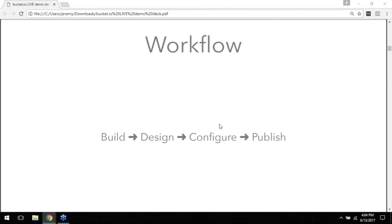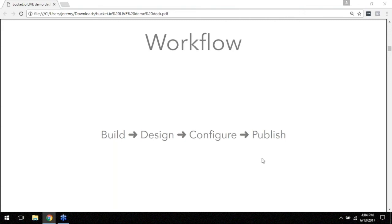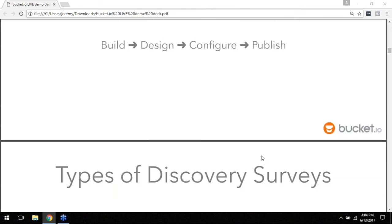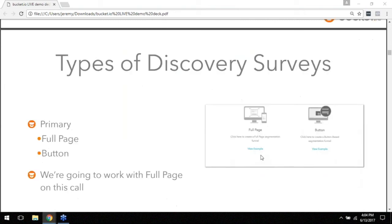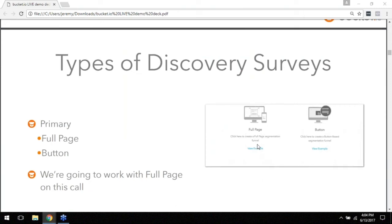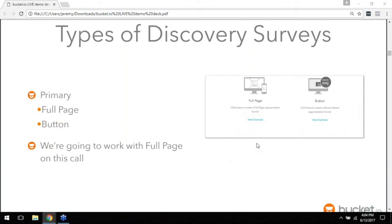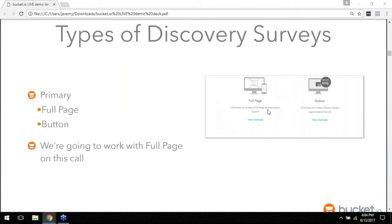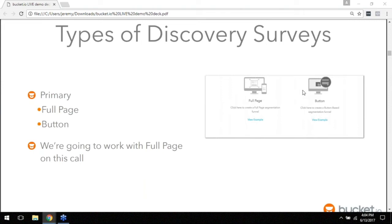There are two types of discovery surveys. Today we're going to be talking about the full page, but there is the option for a button survey and you would use that like let's say you just wanted to put a button on a page or maybe across like a welcome bar on your site just to get as much traffic to fill it out as possible. That's where your button survey would go. But in the case of today we're just going to create a full page survey that uses the entire bucket.io app to hold everything inside of.